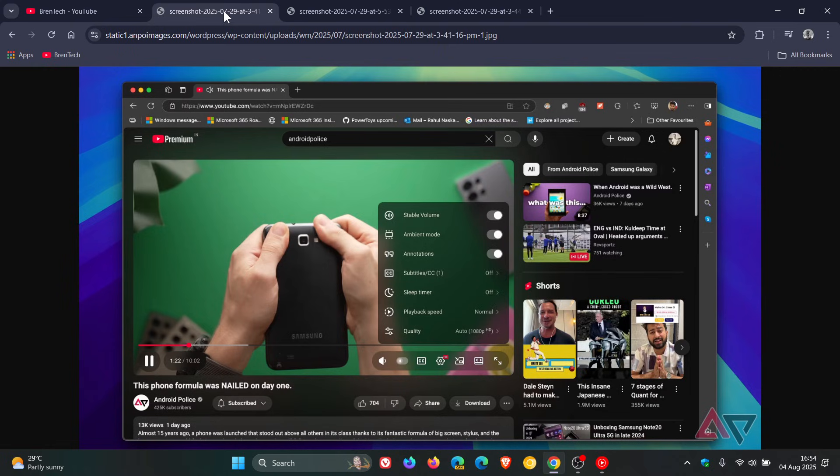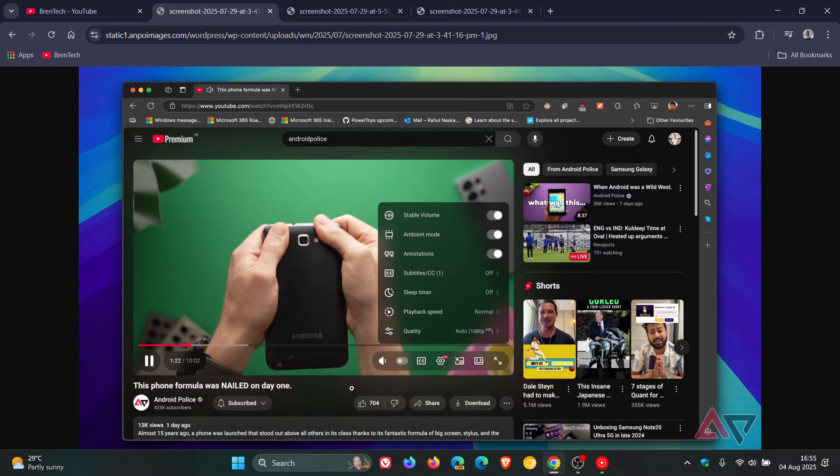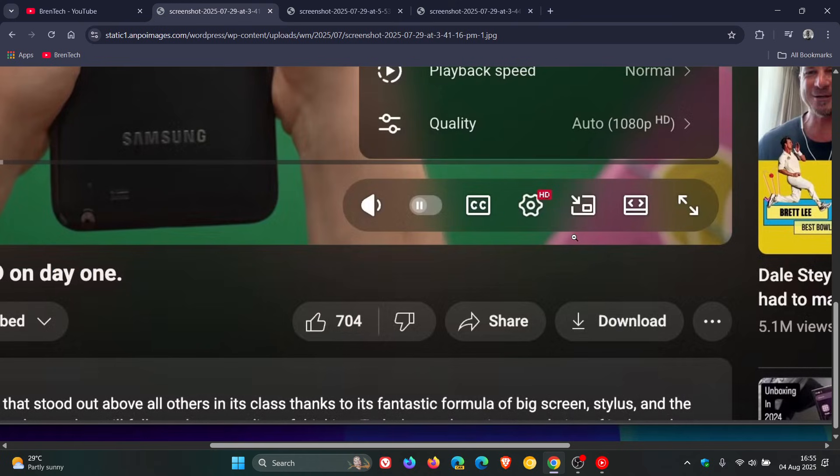Now if we have a look at a couple of screen grabs by Android Police, the new web player that YouTube started testing back in April with a couple of select users gave us a new material design with pill-shaped controls for the first time.